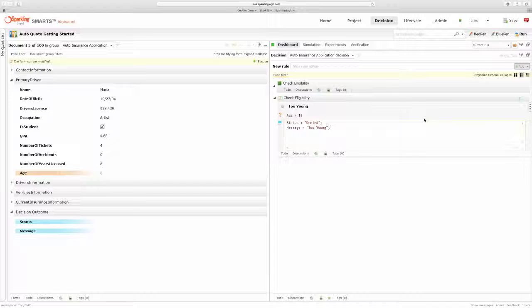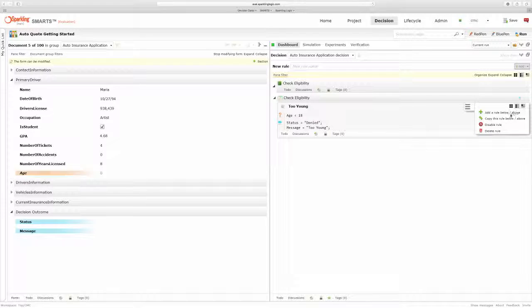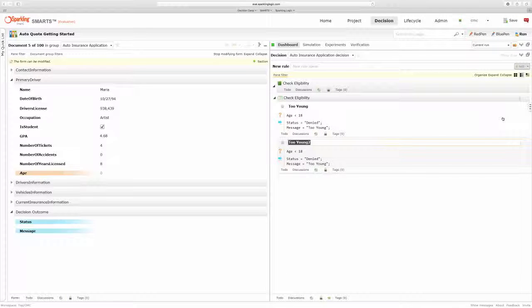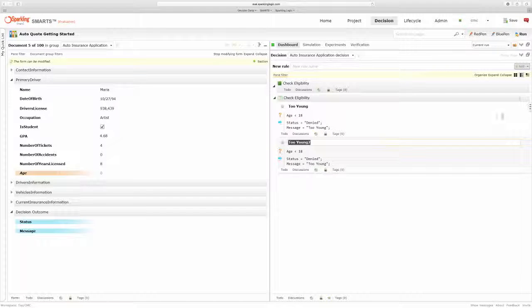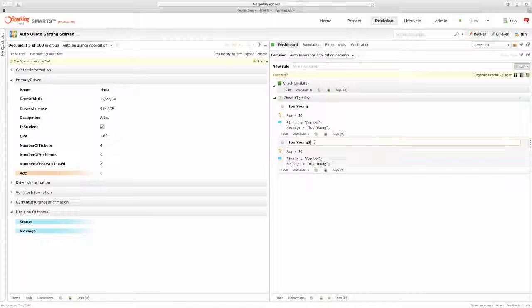Now let's write another rule for risky drivers who have more than five accidents. Because we may not cover them, they may need a special high risk insurance. So to write this rule, I'm going to copy my existing rule. And rather than call this rule too young, I'm going to call it too risky.